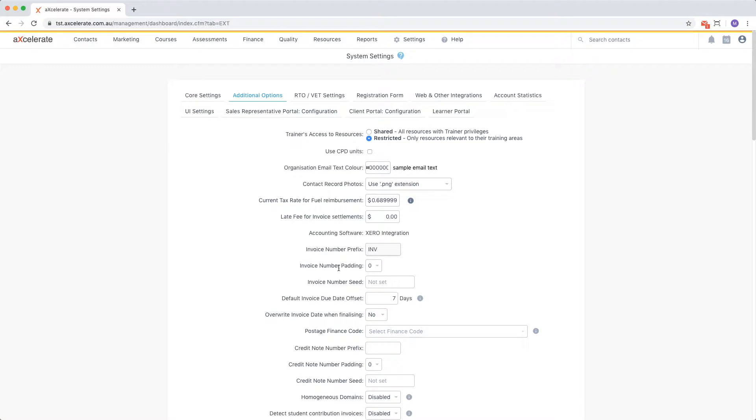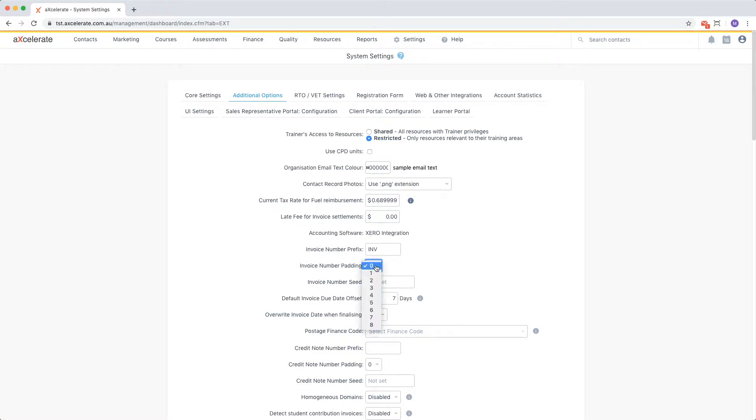The invoice number padding is the number of digits your invoice numbers should have in addition to the prefix. If I choose a value of 5, my first invoice number would then read INV00001.